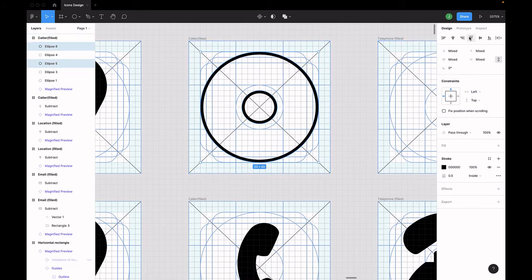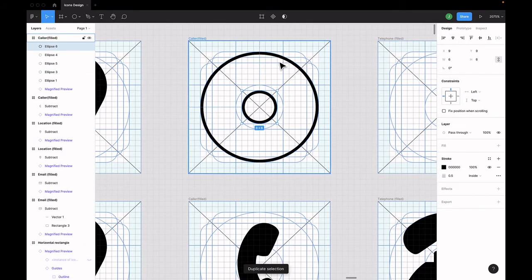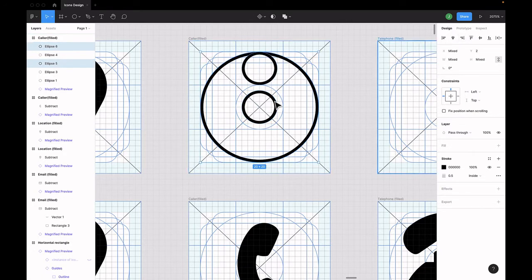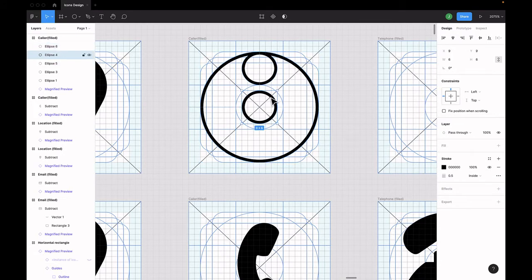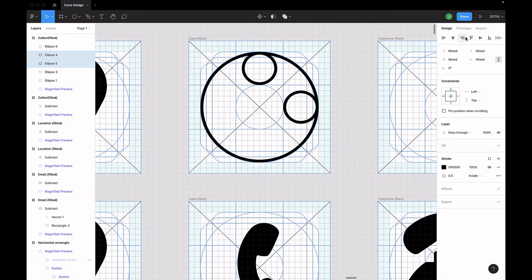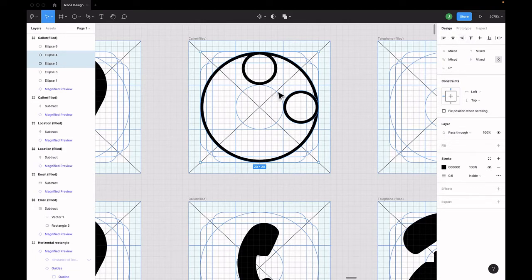Select one of the small circles in the main circle. Then click the top align button to position the small circle at the top of the bigger circle. Select the other small circle and the bigger circles. And click on the right align button at the top here to position the small circle at the right side of the big circle.